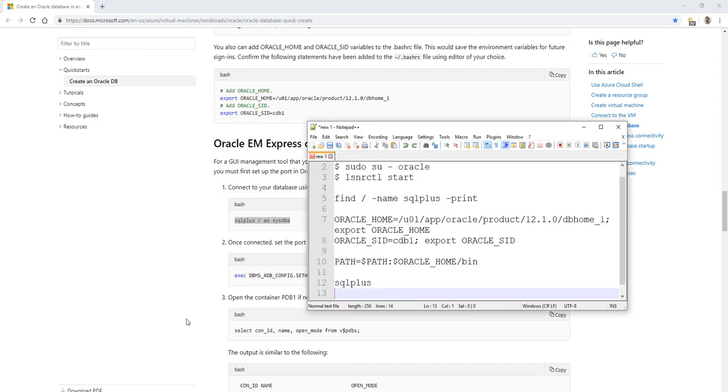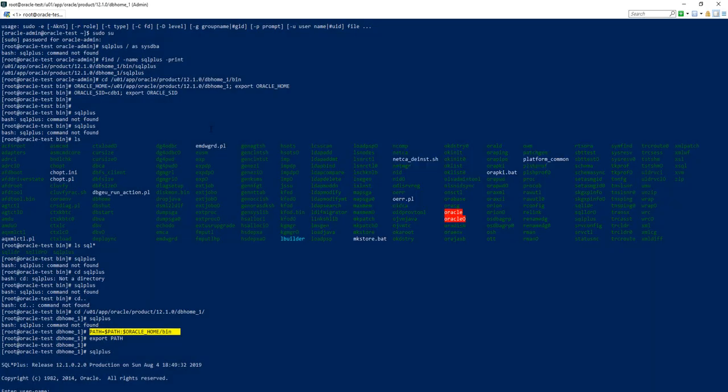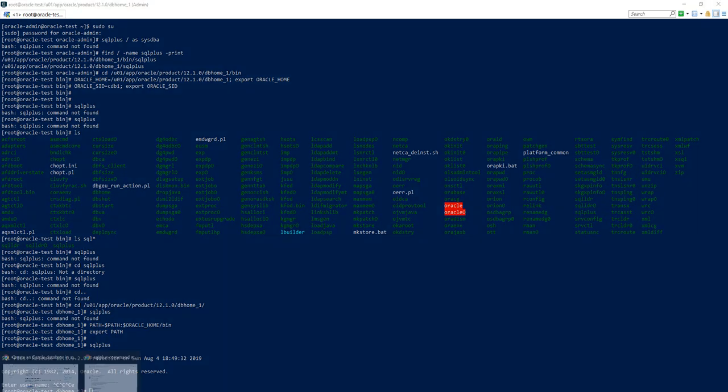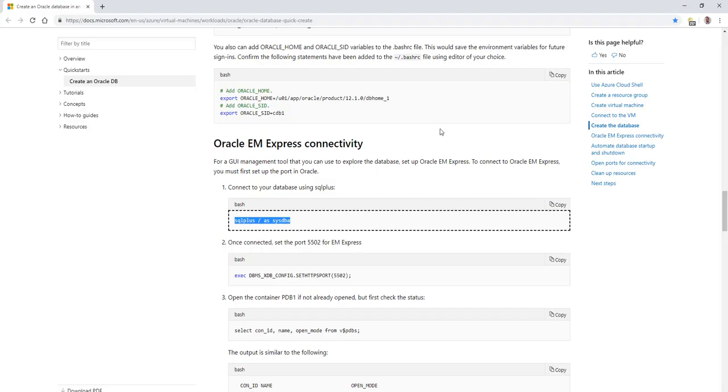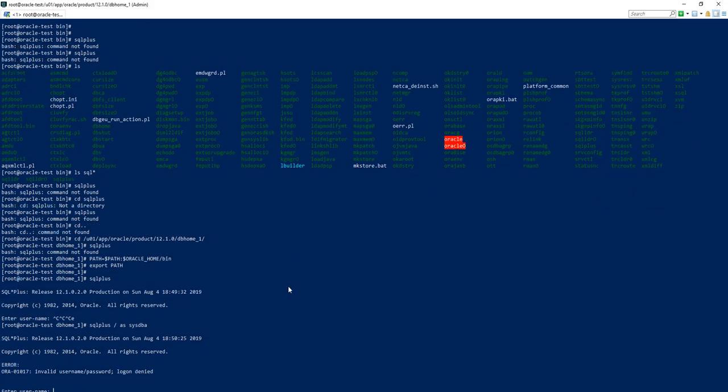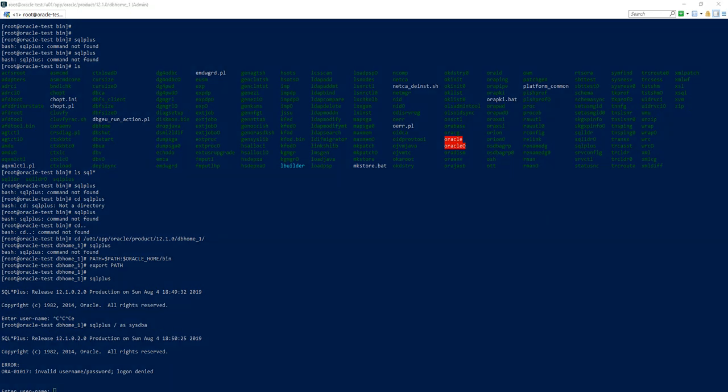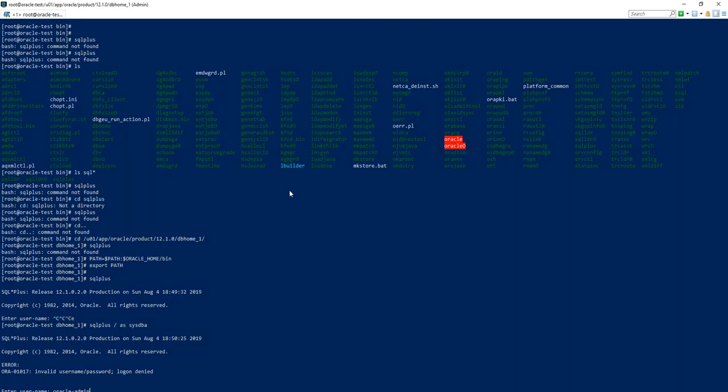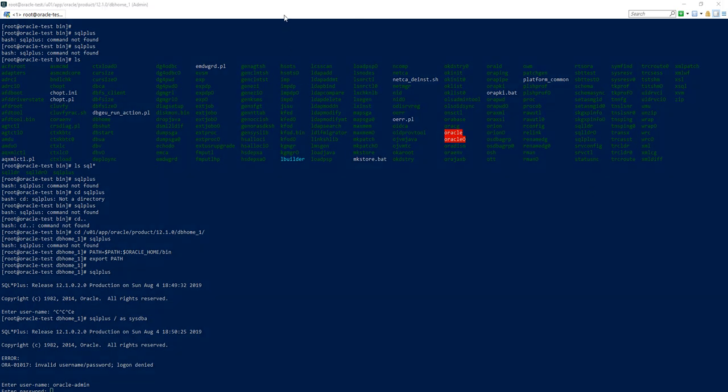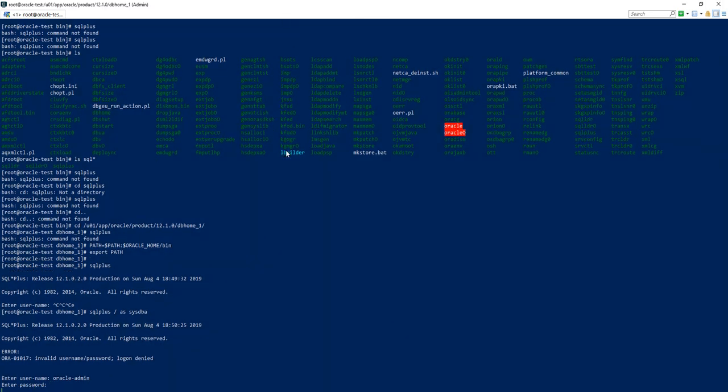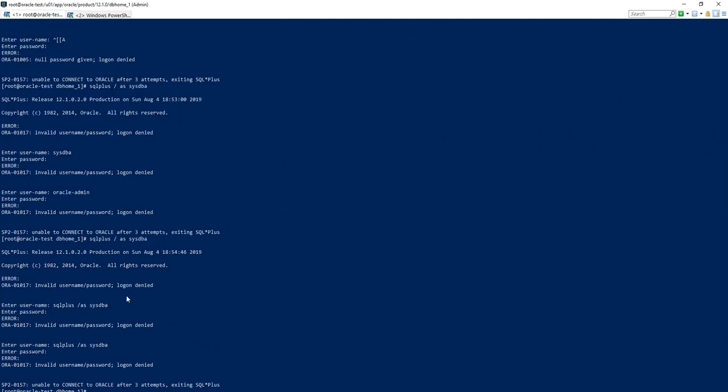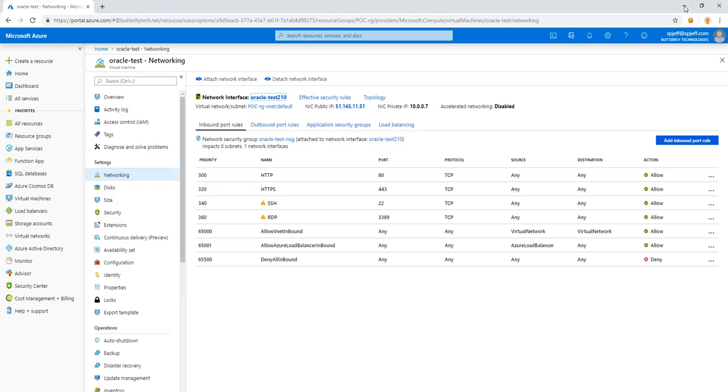Now we can go ahead and run our SQL plus as sysdba. And we get an Oracle error ORA 01017 invalid username password. And we have unable to connect to Oracle plus after three attempts.